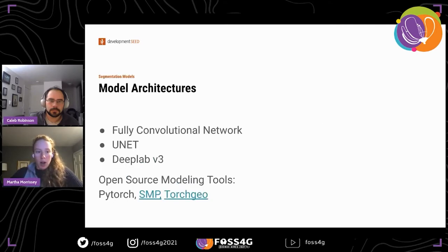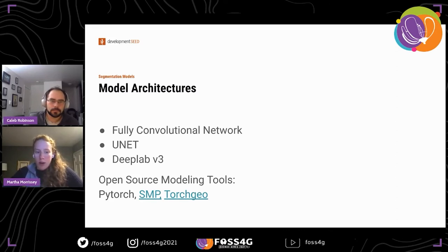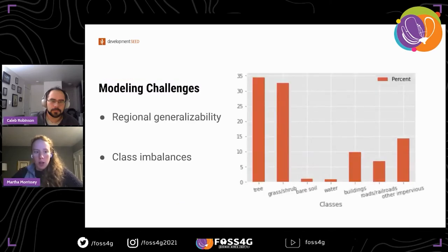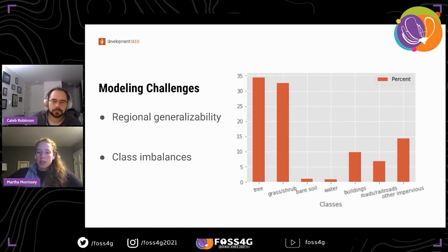In terms of model architectures, we've experimented with FCNs, U-Nets, and DeepLab v3. The models in the tool today are FCN, but future models will be more DeepLab v3 based. Our modeling was powered by open-source tooling including PyTorch, SMP, and a package Caleb and his colleagues worked on called TorchGeo. One of the modeling challenges we faced is regional generalizability — how well a model trained on the East Coast performs when inferencing on the West Coast or Southeast United States.